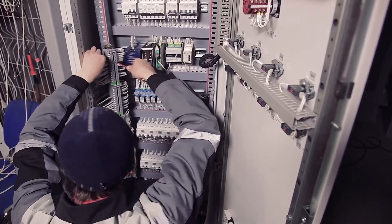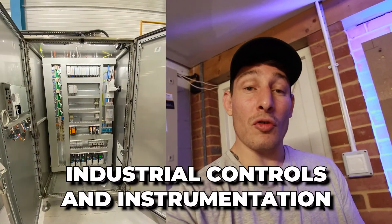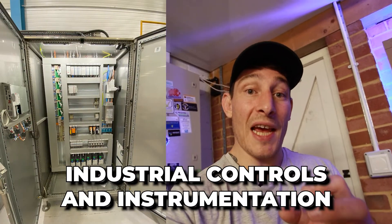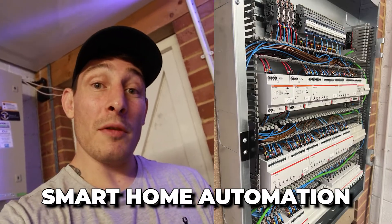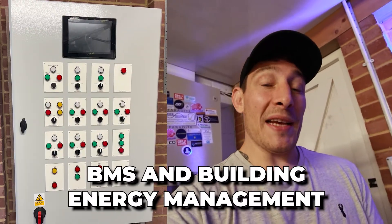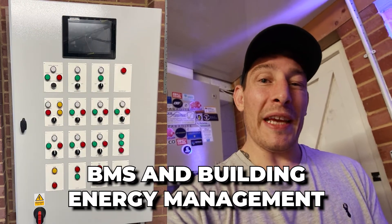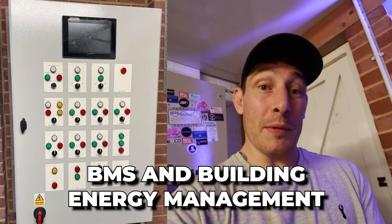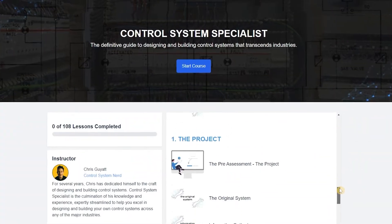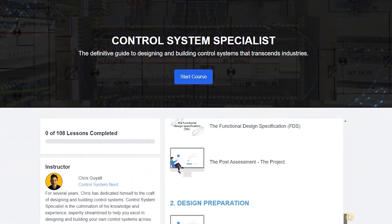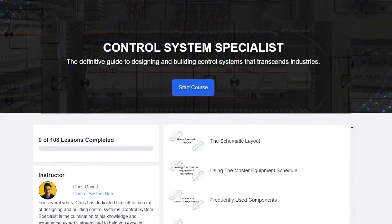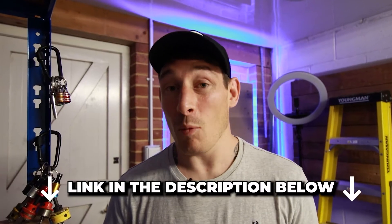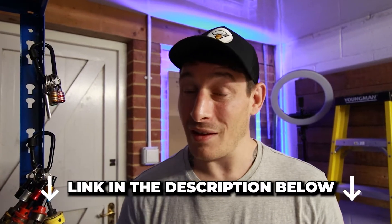I've used this method for industrial controls and instrumentation, smart home automation, and as you'll see in this video, BMS and building energy management projects too. Just to mention before we get into this video, this is part of a module taken from my new training program Control System Specialist, of which you can find more information in the description.